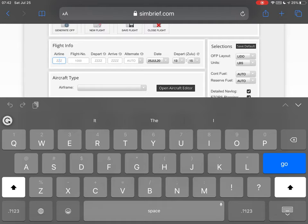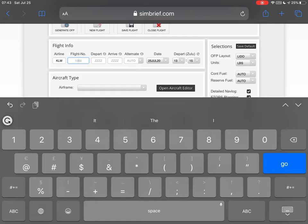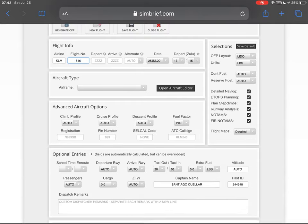For example, if you have an airline like Southwest the code is SWA, and for KLM it's KLM — it's only three letters, so you have to find the code. In this case we're flying KLM precisely, so the three letters are perfect, and our flight number is going to be KLM 546.